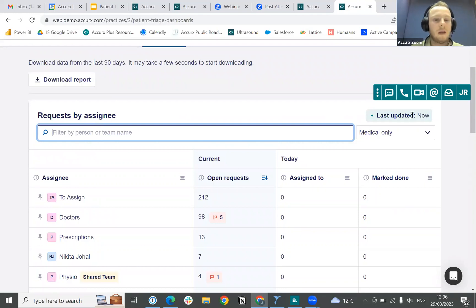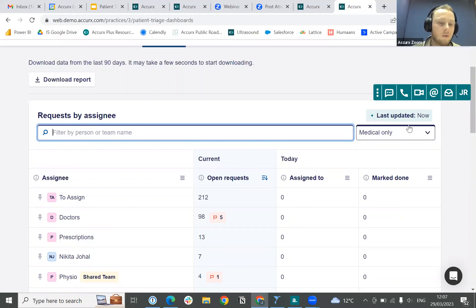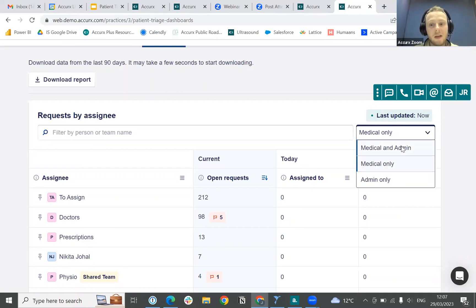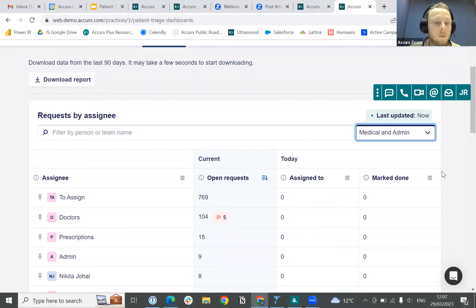You can also see when this was last updated, so the data is up to date and we know that the information we're looking at for any of our teams, colleagues, or the To Assign folder in general is going to be accurate. We're really happy to roll this out — it's based on user feedback, so we're hoping it will benefit practices when looking to manage capacity.